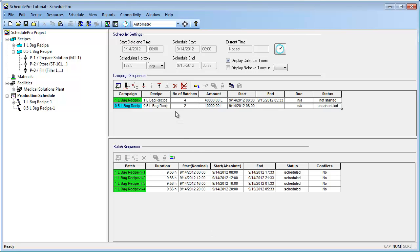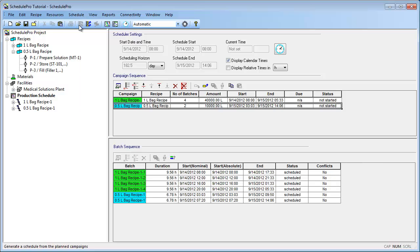However, we do not have specific batches scheduled for this campaign yet. To schedule these batches, we can click the Schedule All Campaigns button in the top menu bar. As you can see, the new batches are now scheduled. Note that the 1.5L bag batches are shorter than the 1L bag batches because we reduced the duration of the filling operation for the 1.5L bag recipe.